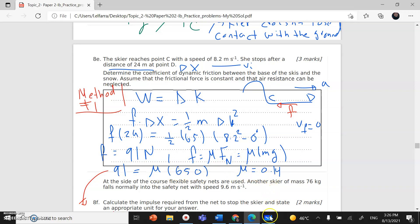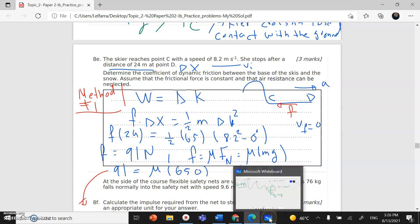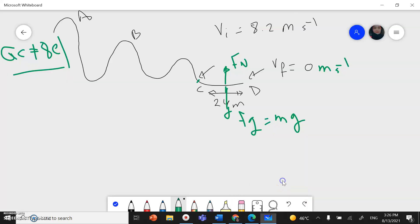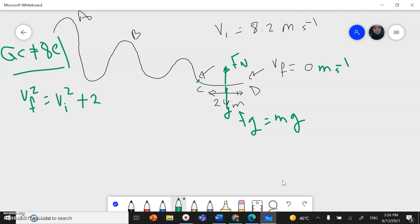The other method: we can use kinematic equations. We can use this formula: v_final² equals v_initial² plus 2 times acceleration times delta x.